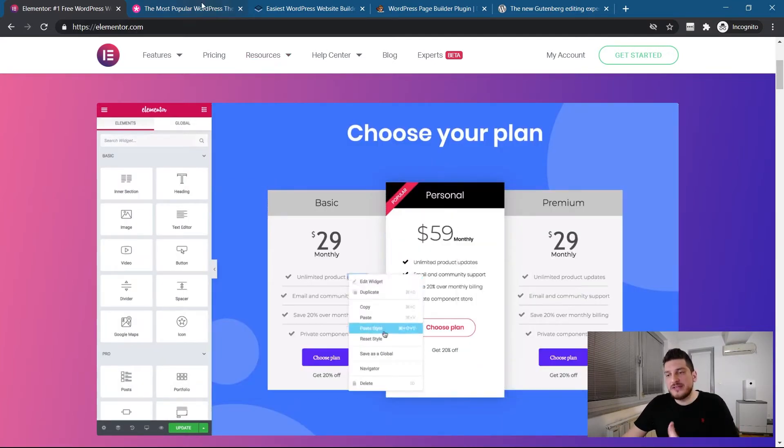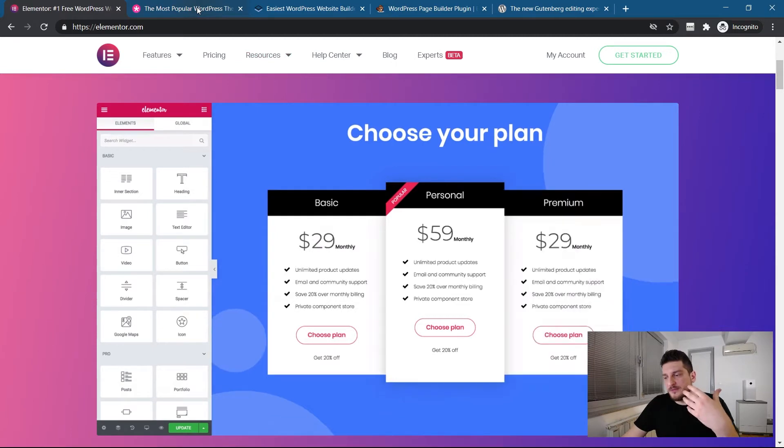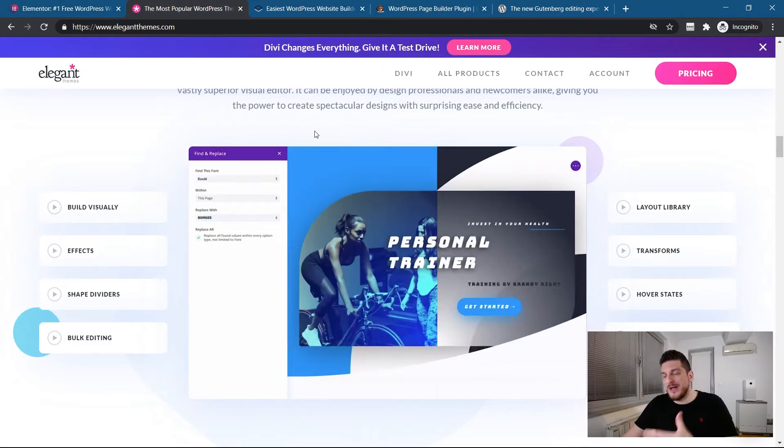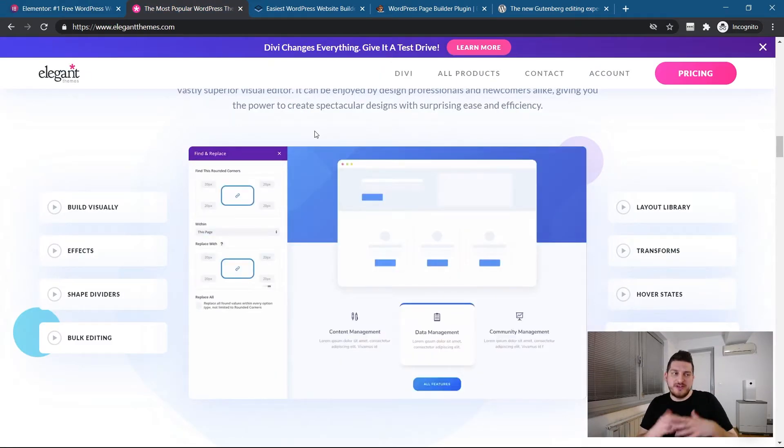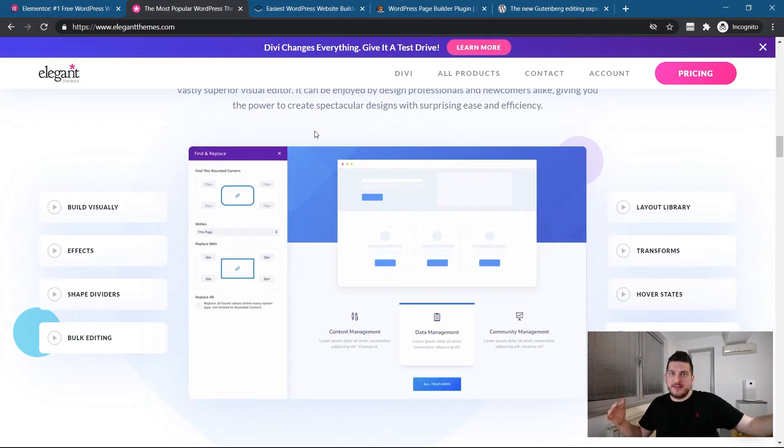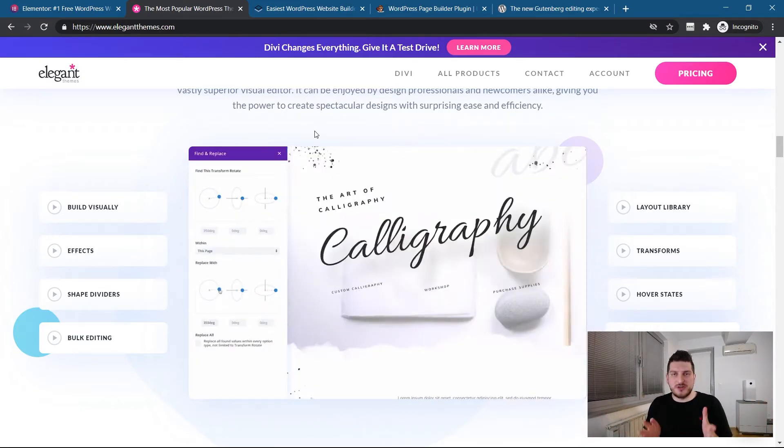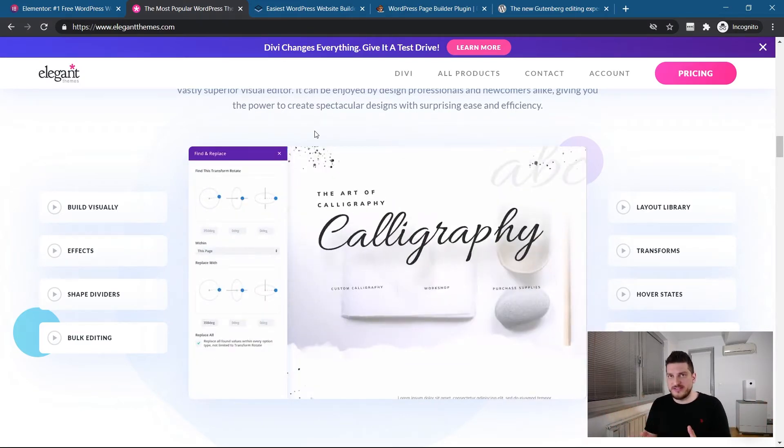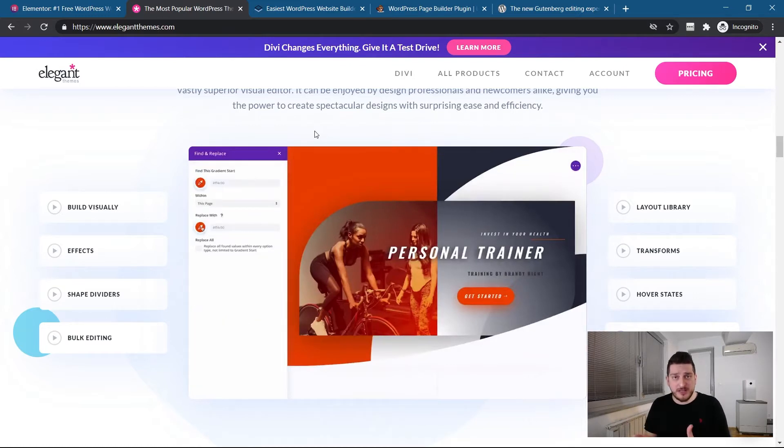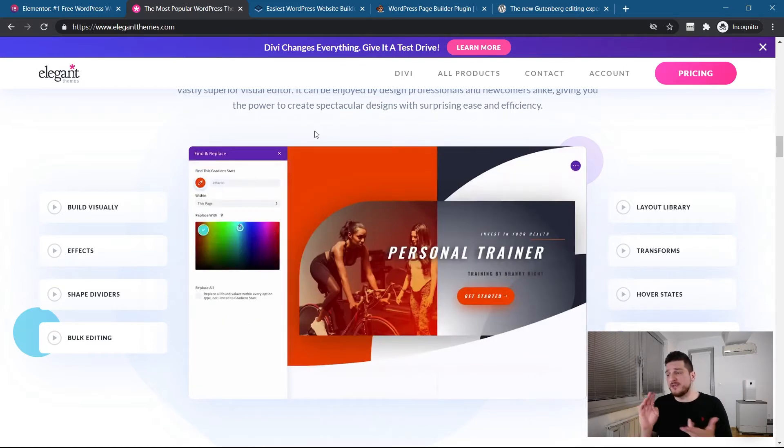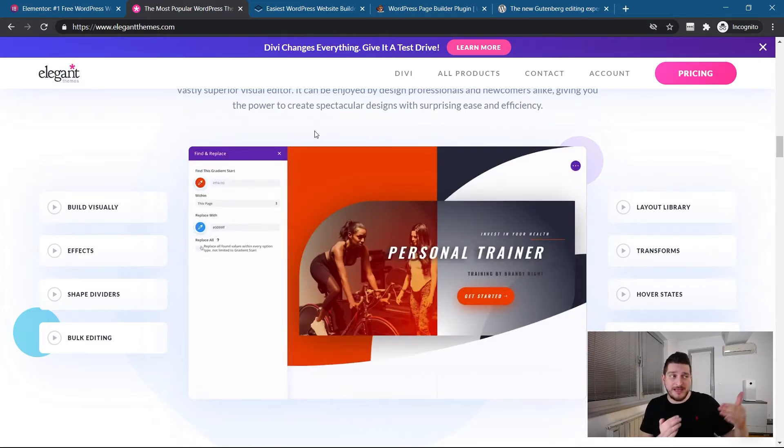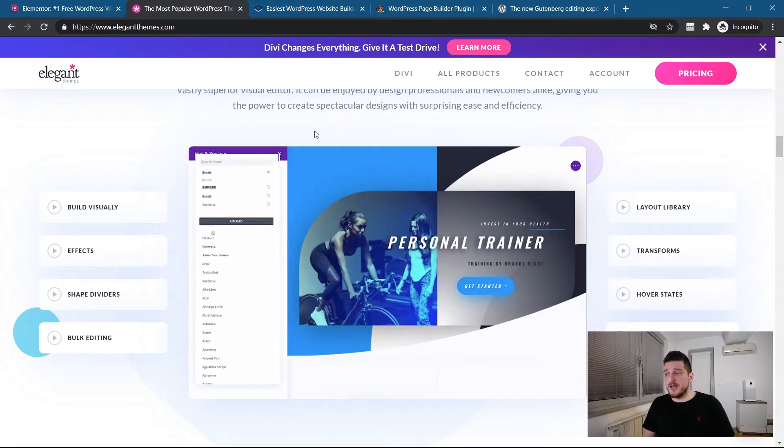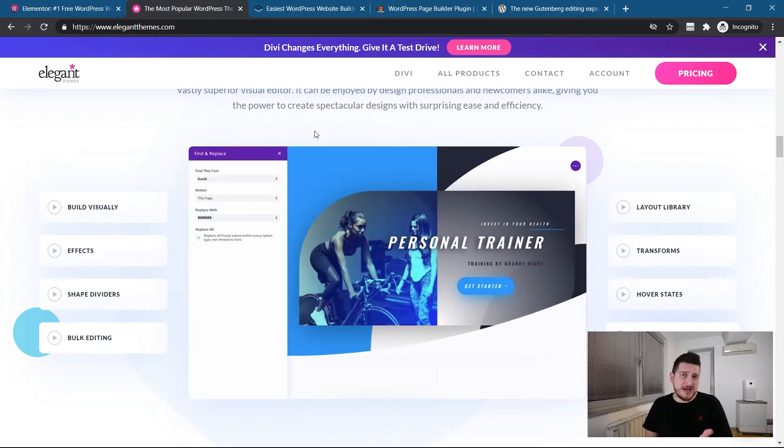Elementor is one of the most famous, same as Divi. While Elementor is more integrated with a lot of third-party themes, Divi is more conservative to their own ecosystem. They have their own Divi marketplace, they do offer a lifetime plan, while Elementor doesn't.